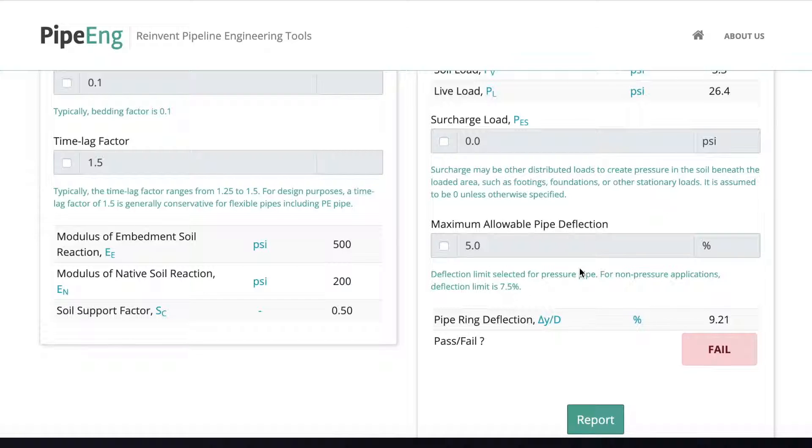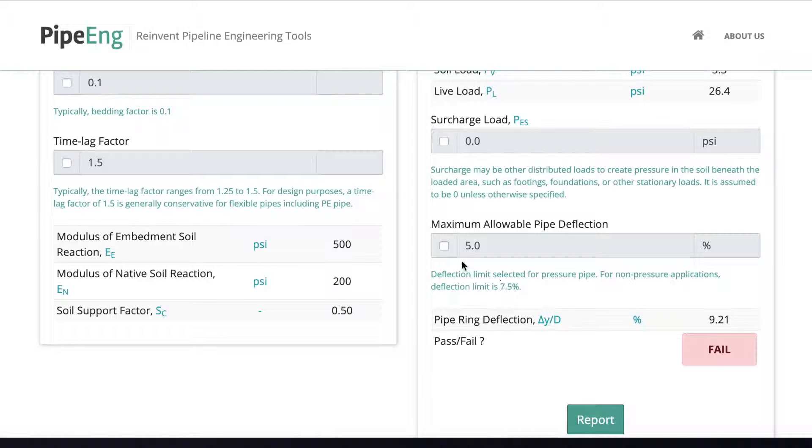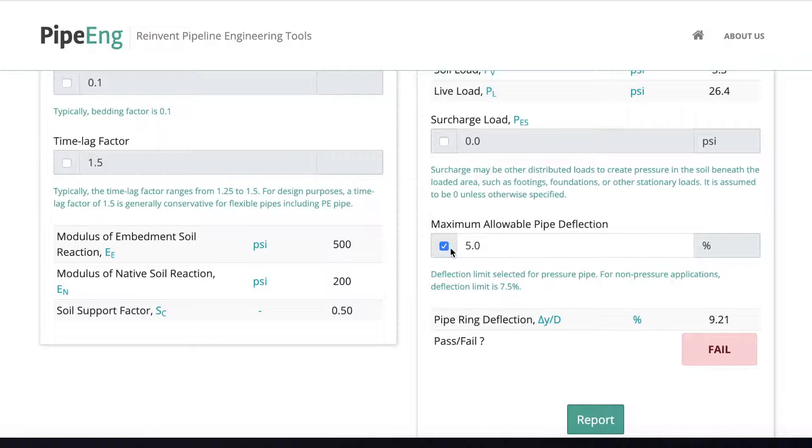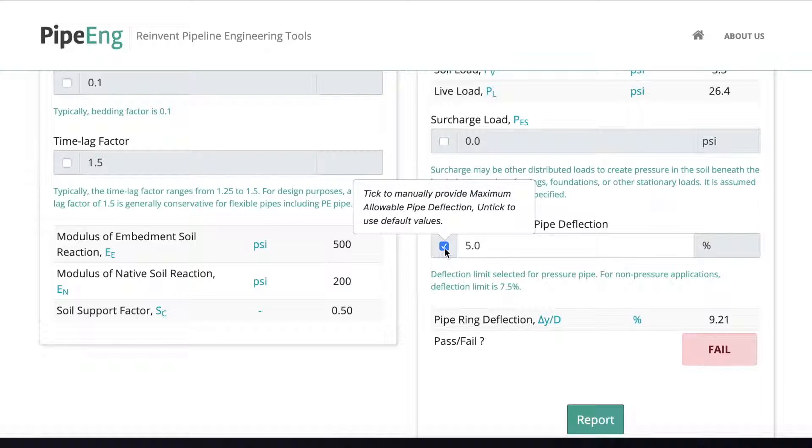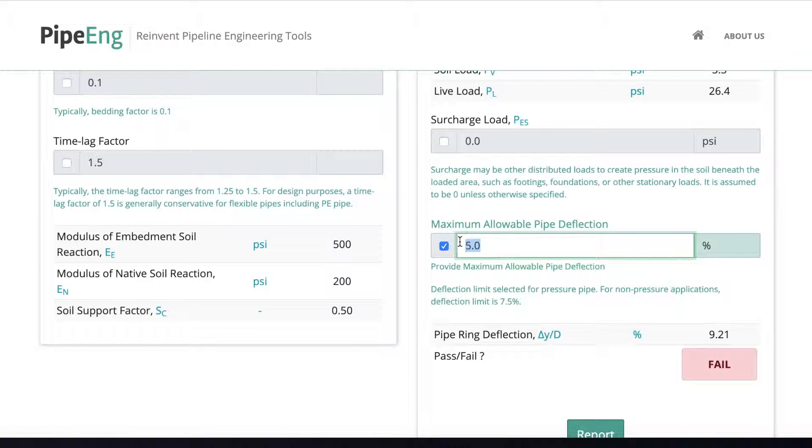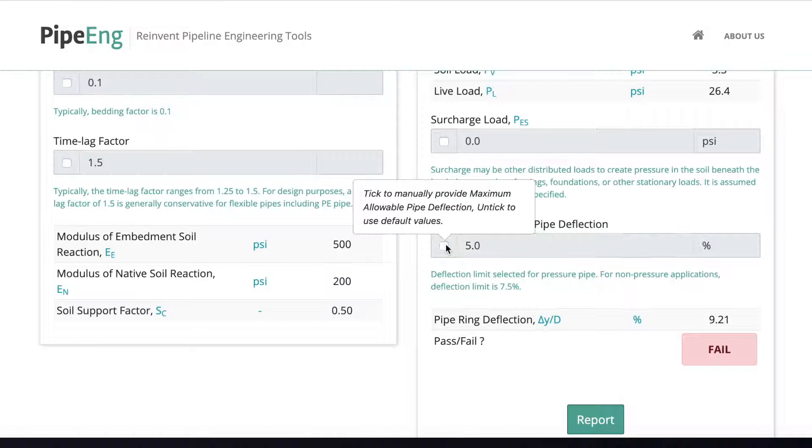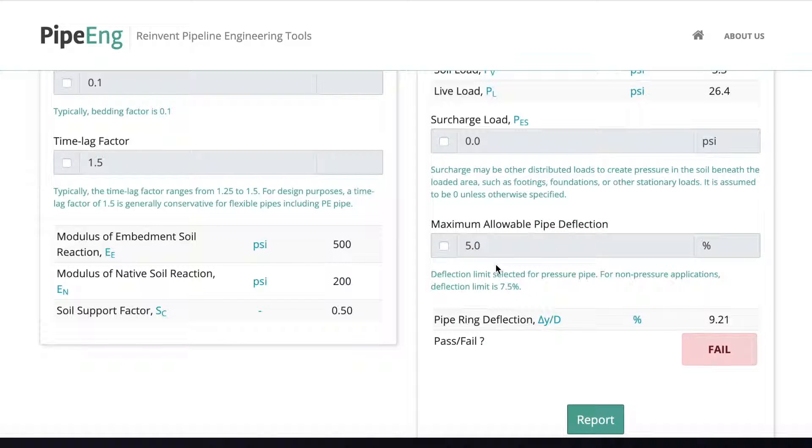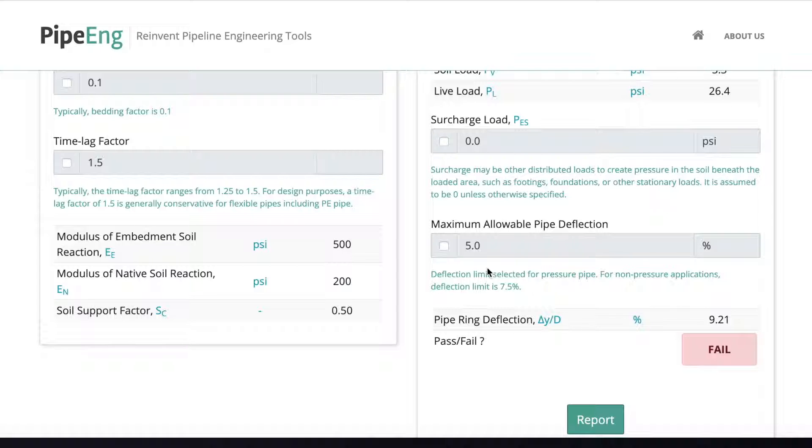And the maximum allowable pipe deflection. This is the recommended design deflection limits for pressure pipe. And if you're dealing with the gravity pipe or non pressure applications, usually we can set the deflection limit to 7.5. And again, you can manually tick this box and you can manually put in the percentage you want to use. But in this case, it's a pressurized pipe. So we're going to keep the default setting. Okay.